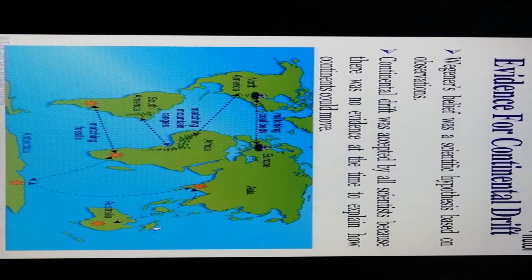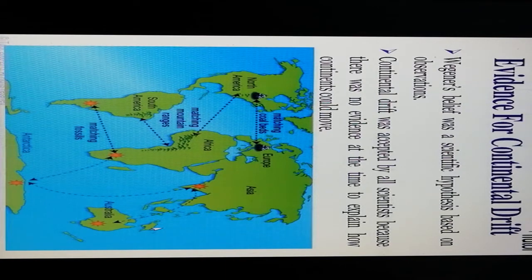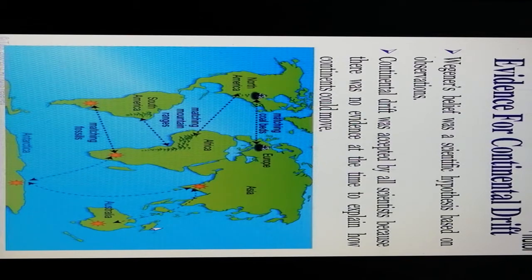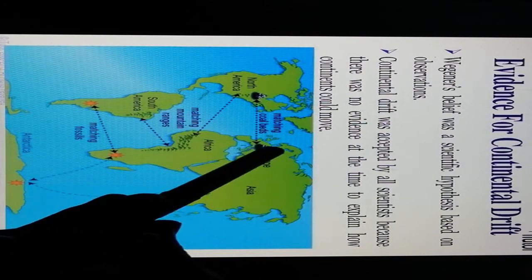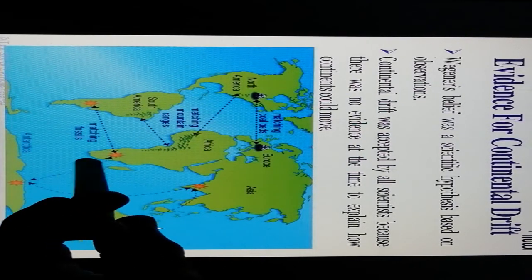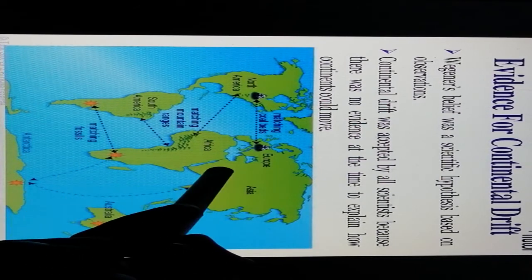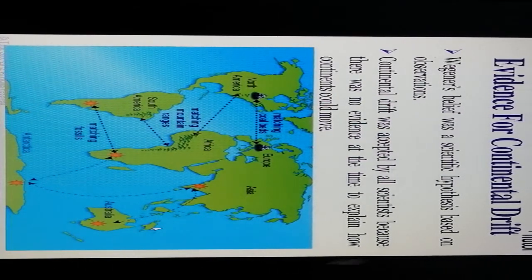Evidences of continental drift: Wegener believed his scientific hypothesis based on observation of continental drift would be accepted by all scientists. However, because there was no evidence at the time to explain how the continents could move, the idea was questioned. The continents — North America, South America, Africa, India, Asia, Europe, and Australia — all move relative to each other.